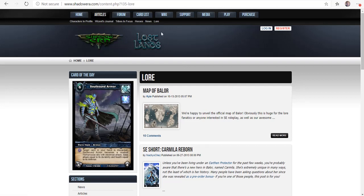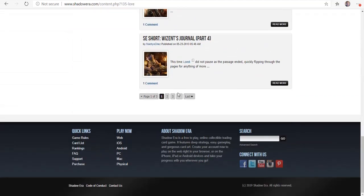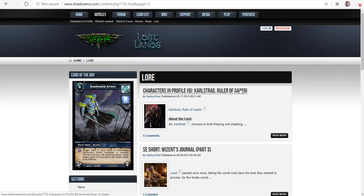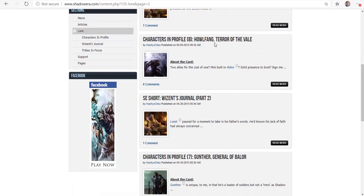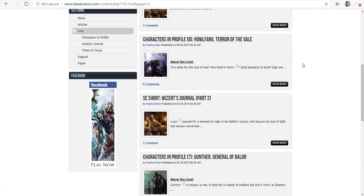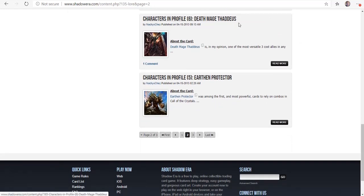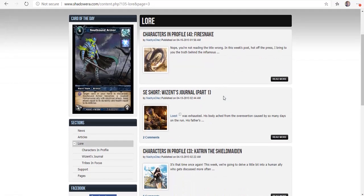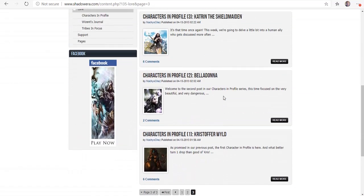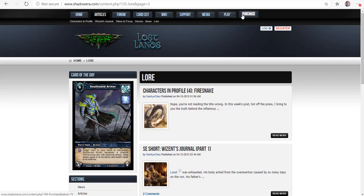They have a whole bunch of different ones - Carlstead Ruler of Gaderi, Howlfang Terror of the Veil, Gunther General of the Lore, Deathmage Thaddeus, Earthen Protector. Just different things that this game has so far. And it's also, if you just want to know a little bit more about the characters that you're playing in the game, this also provides that.